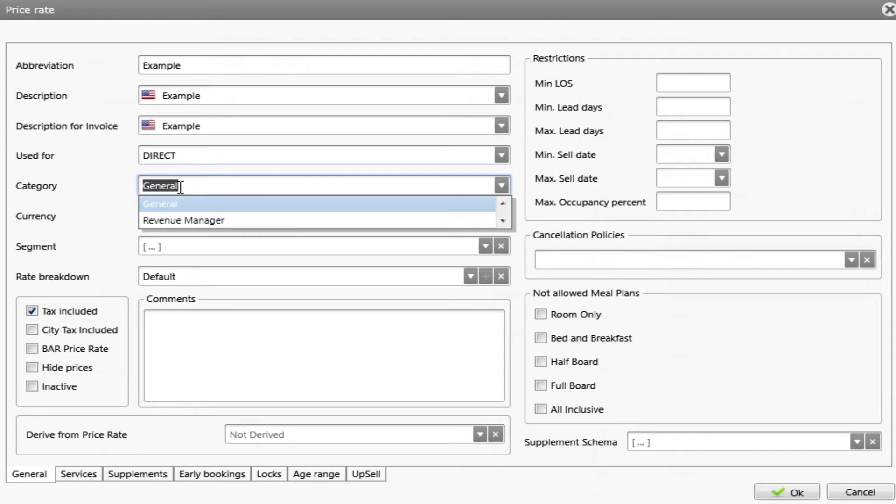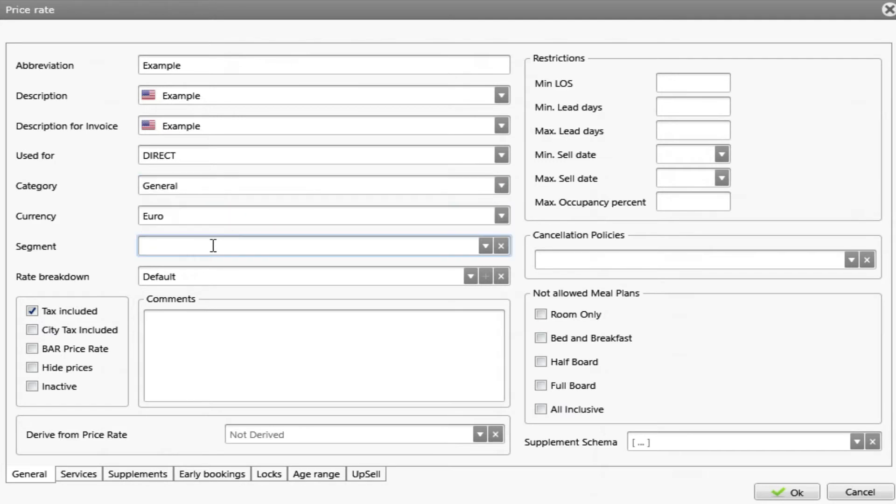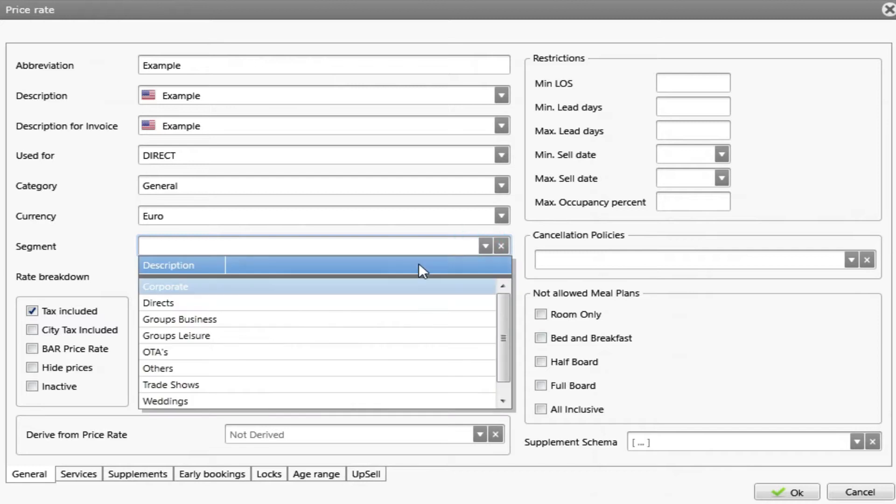Category. We have general but we can choose others and we can create. Segment. We can add this rate to a segment and once I create a reservation with this rate, the segment field will automatically be filled.